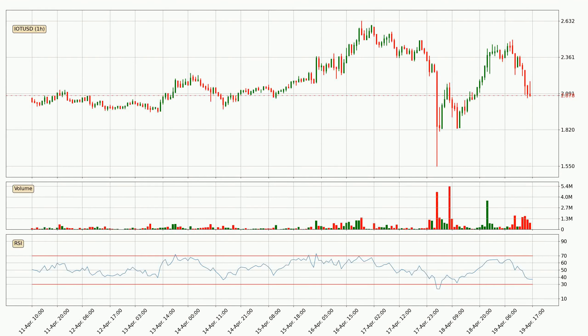Looking at the hourly relative strength index, the current hourly RSI is at 37, so it doesn't show signs of overbought or oversold conditions at this point.